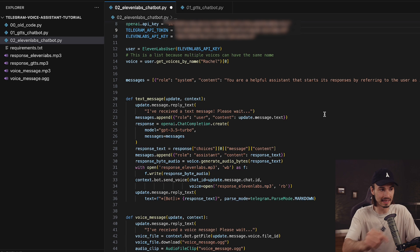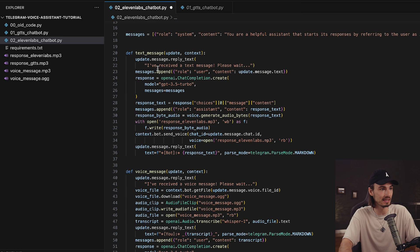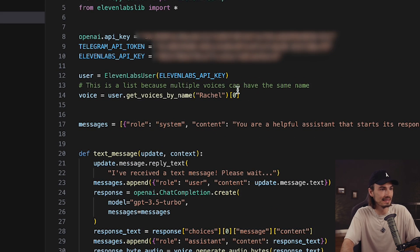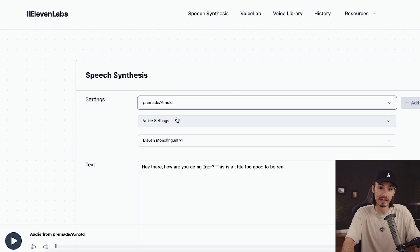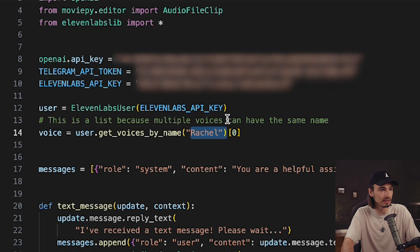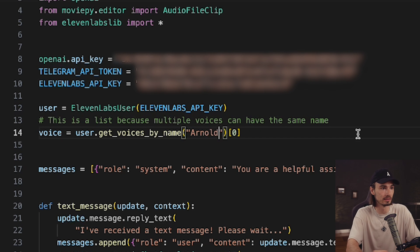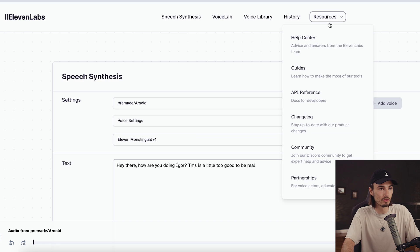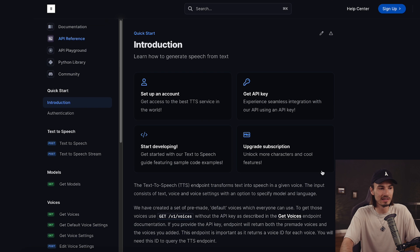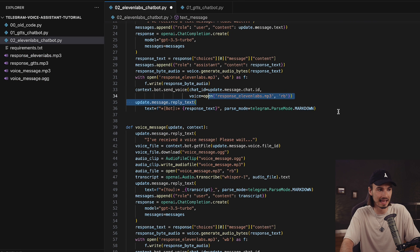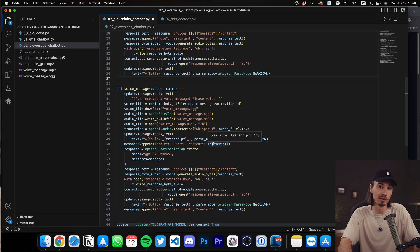This would already work but let me spend a few seconds explaining what's going on. Just like before we have a little bit of code that extends things and makes 11labs work. In both the text message and the voice message function we have a few new lines that make 11labs work — it links to the API key and you get to pick the voice. That is set up here: voice equals user dot get voices by name, and you can pick it. On the website you can test and go through all the various voices, find one you like, copy the exact name, and update your script by changing it to, say, Arnold.